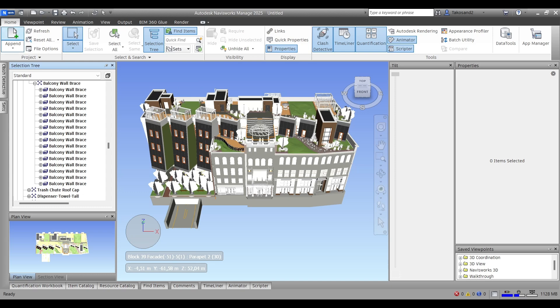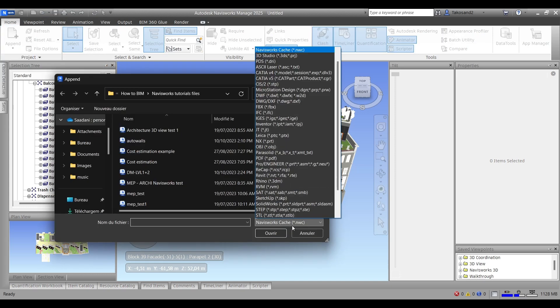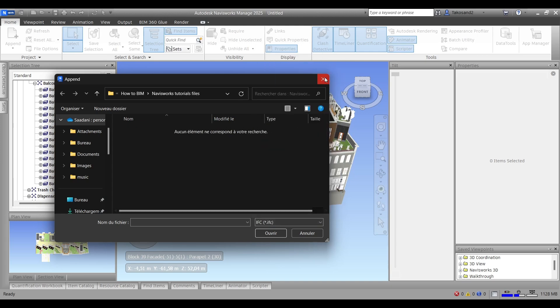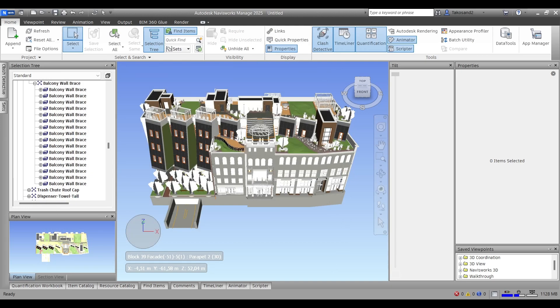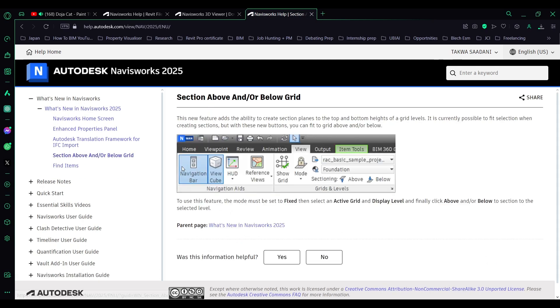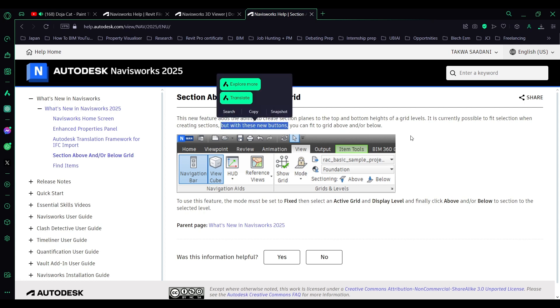Now we'll get to the next feature, which is above or below grid. Autodesk published a video about this and it looked really cool, so I'm excited to try it out. Select an active grid and display level, and then choose whether you want to see above or below.